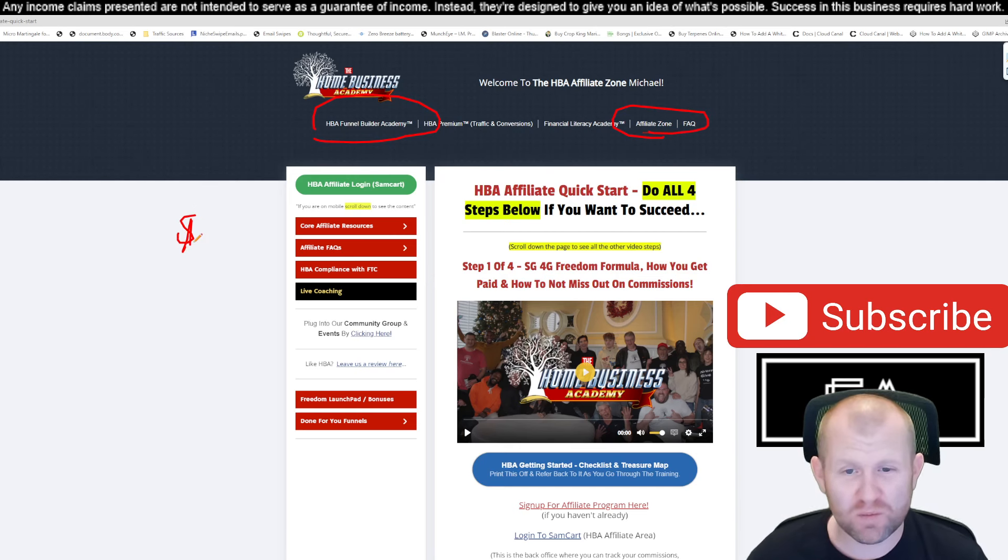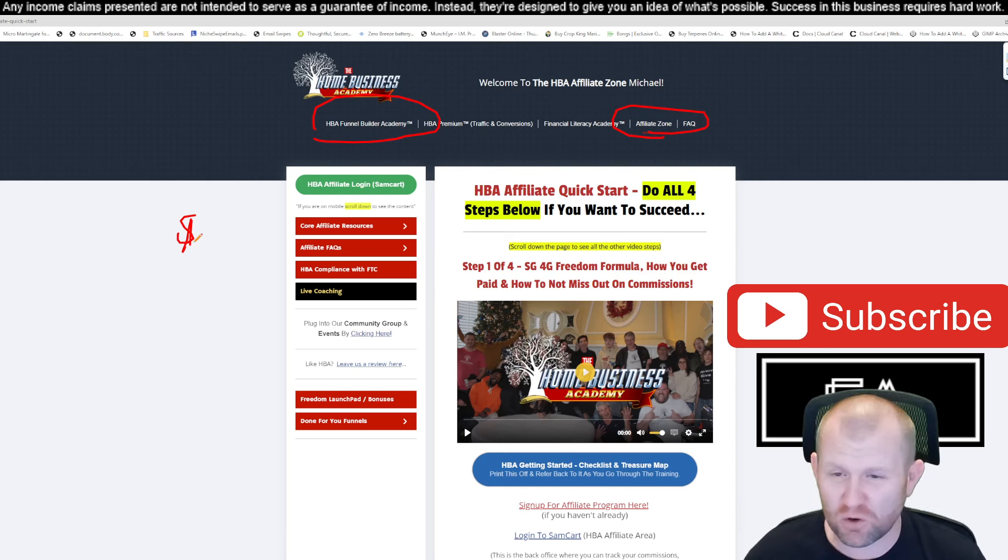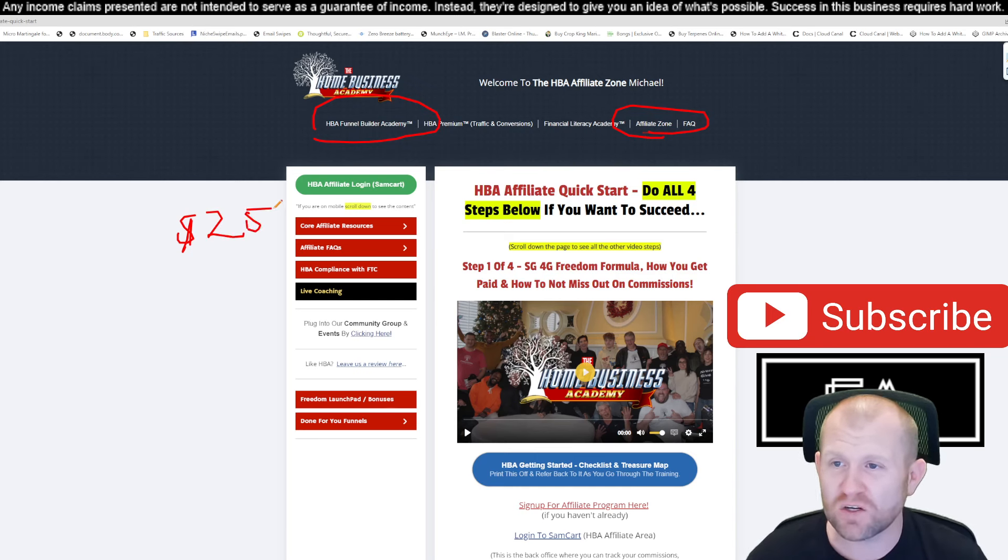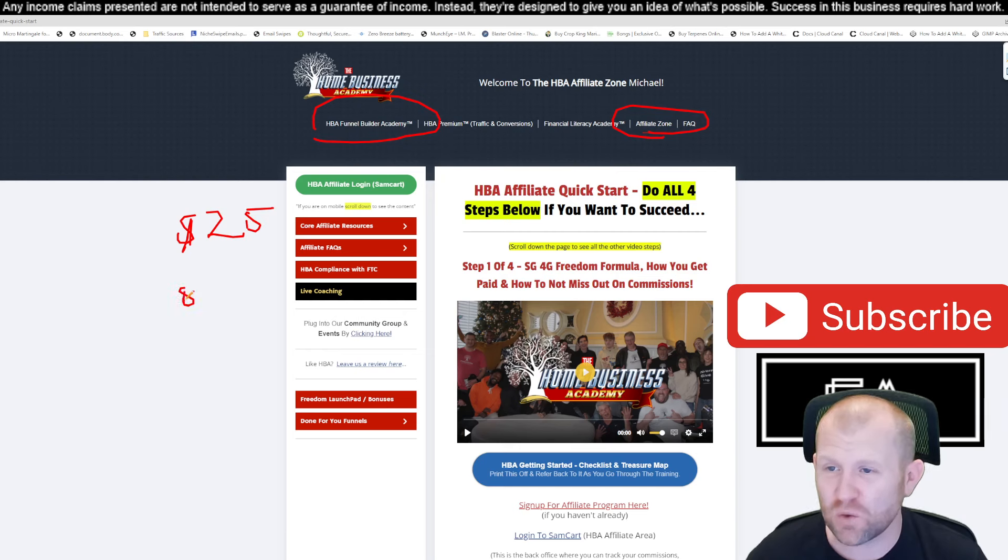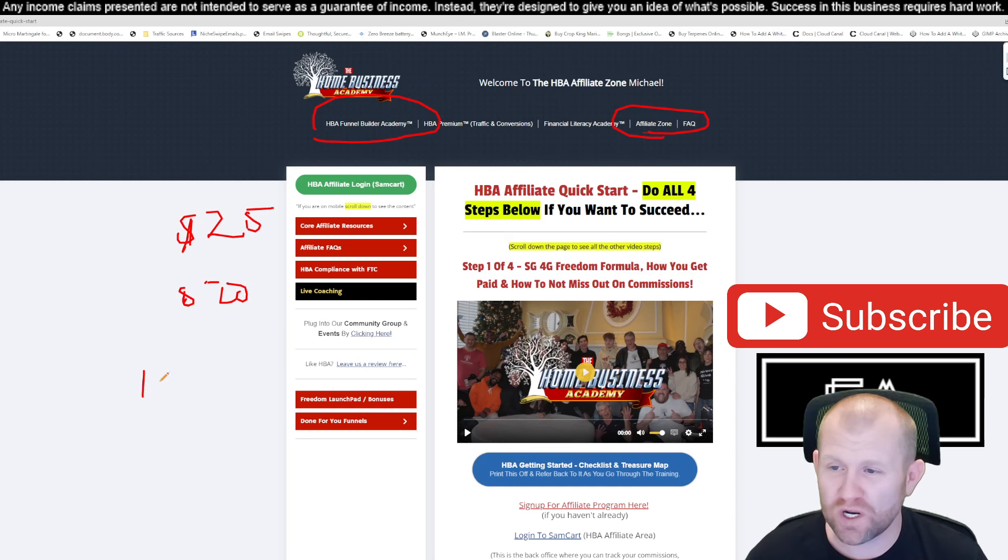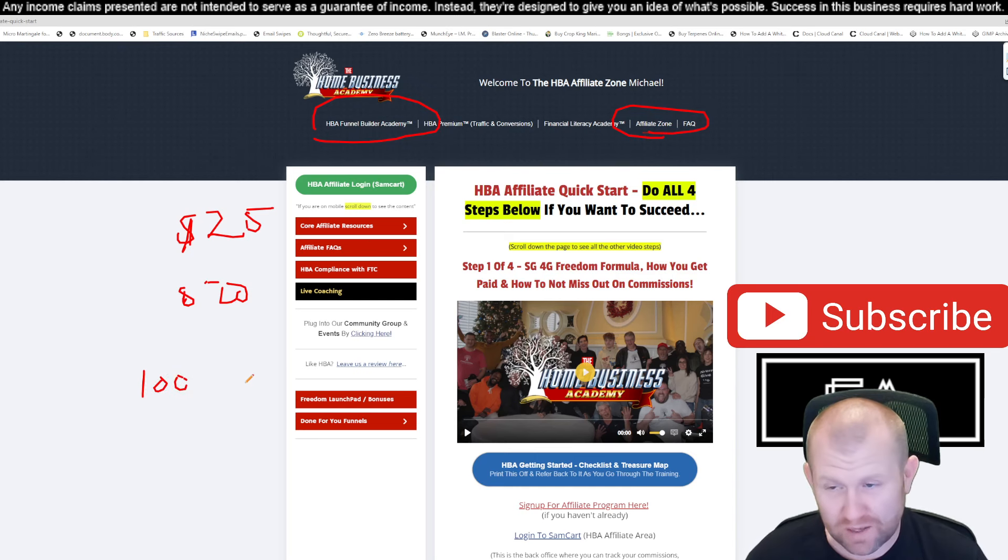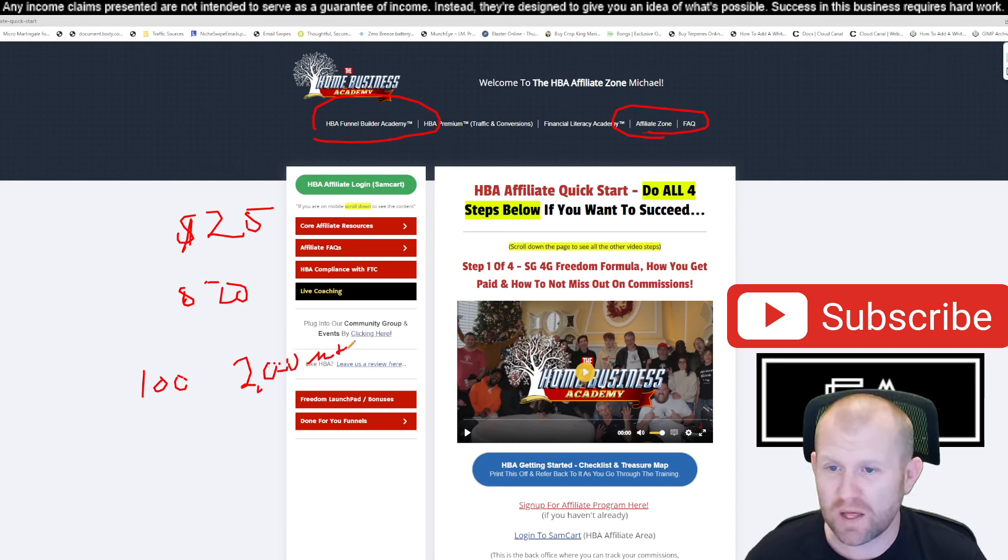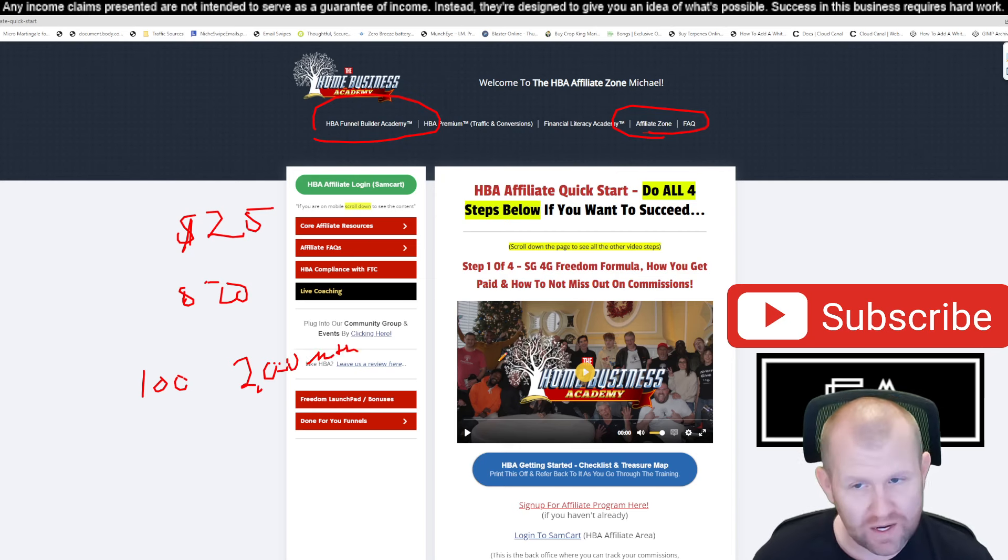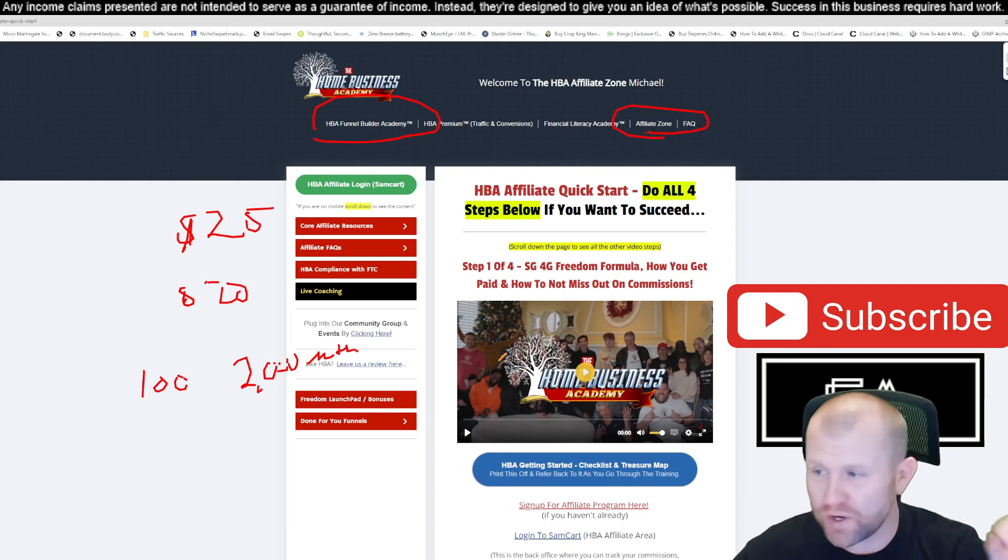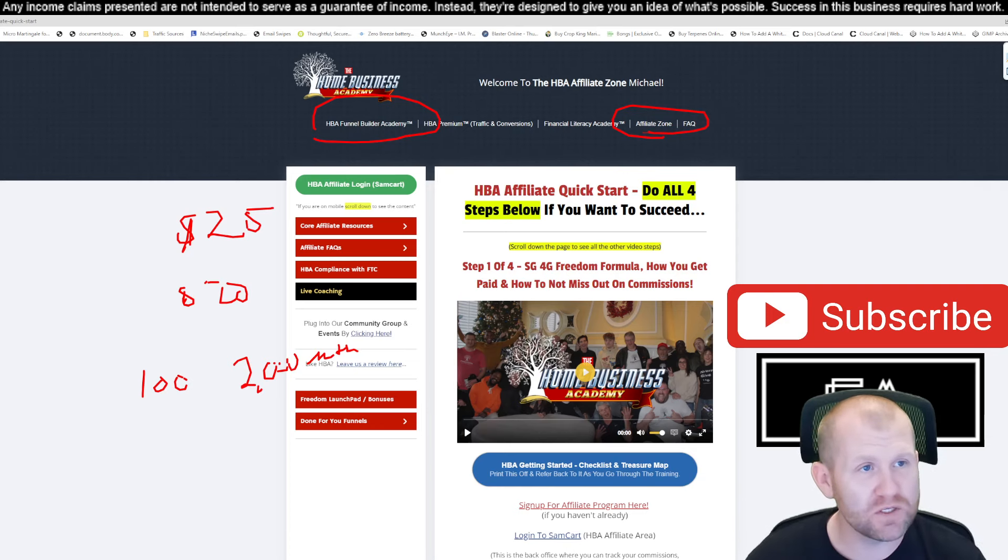This is the affiliate zone. This is where you'll come and kind of go through all four of these videos and they'll help you set up your business so you can start getting those $20 payments over and over. This company is so great they actually pay out 80% commission. There's no other company that I know of in affiliate marketing that will pay you 80% of the commissions. That means if you get 100 people signed up, times 20, you'll be making $2,000.